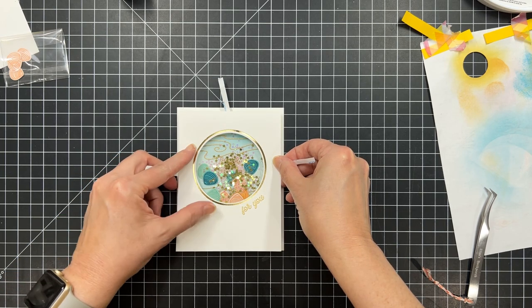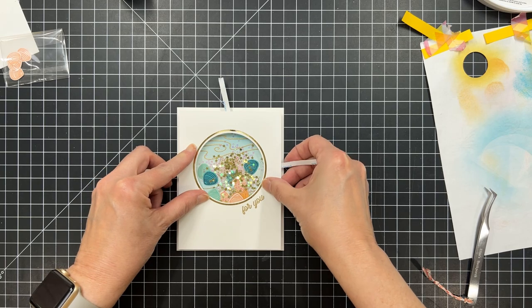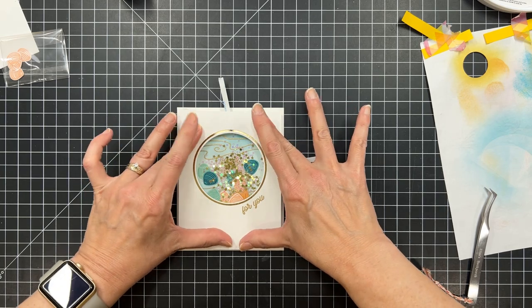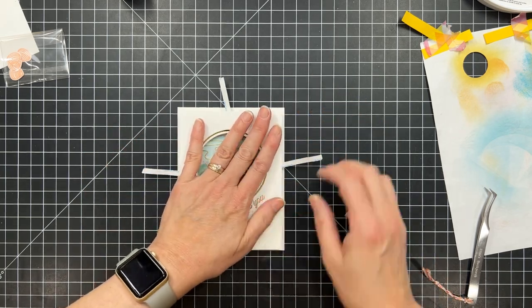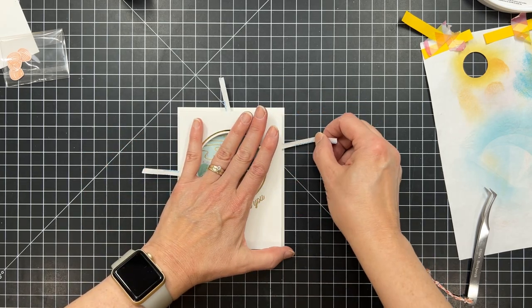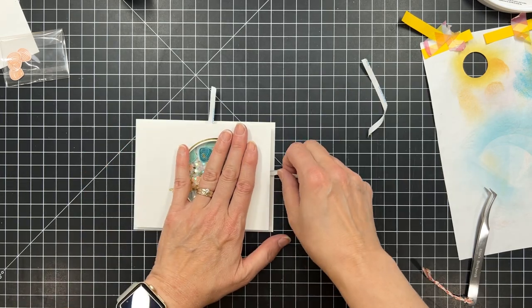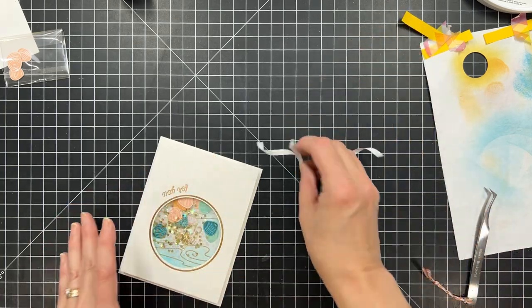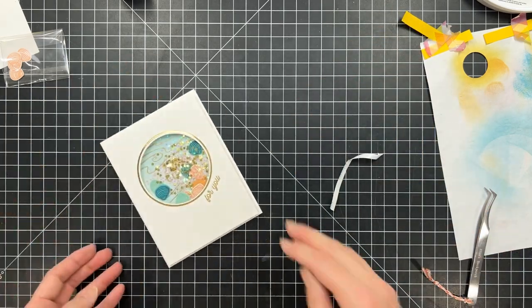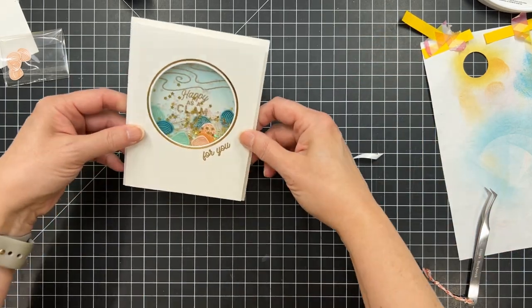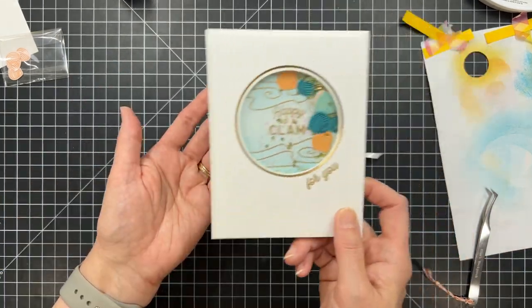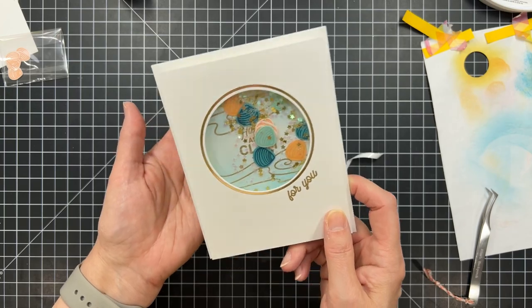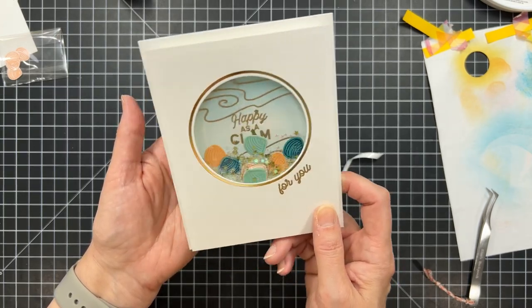So I can just go ahead and take this top panel and just put it in place. And I just peeled the liner paper back partially so I could kind of tack it down. And then once I was sure,